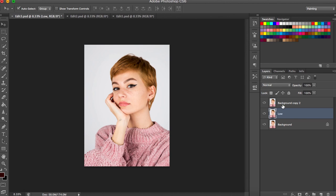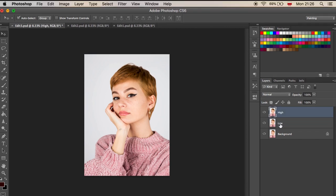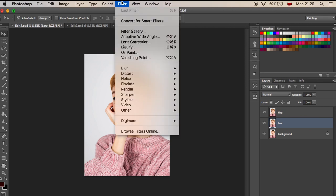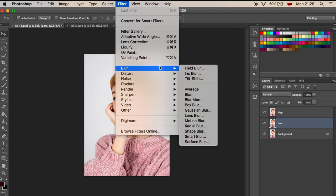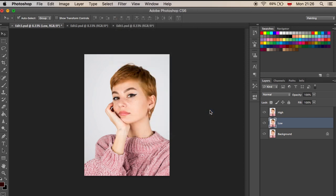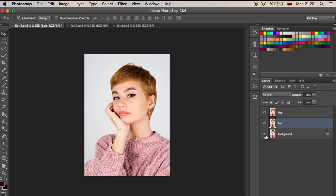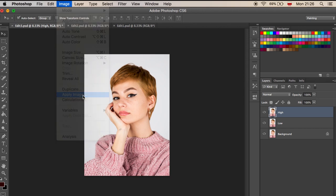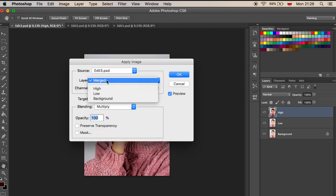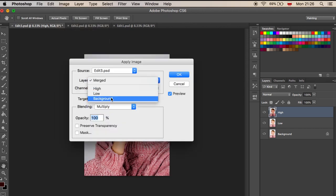Name the layers 'Low' and 'High'. Click on the Low layer, go to Filter > Blur > Gaussian Blur, and use the settings shown on screen. Then click on the High layer, go to Image > Apply Image, and use the settings shown on screen.